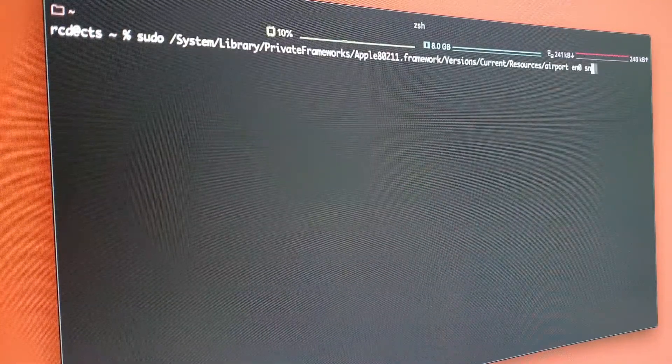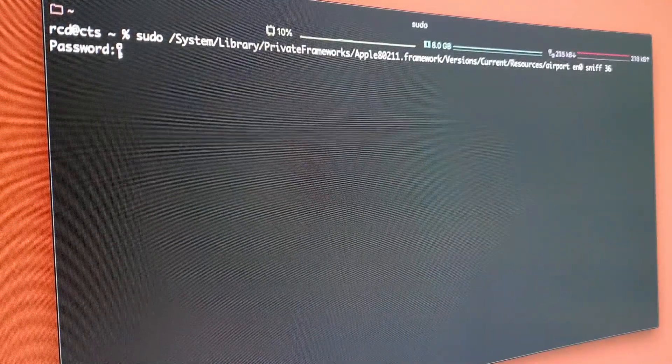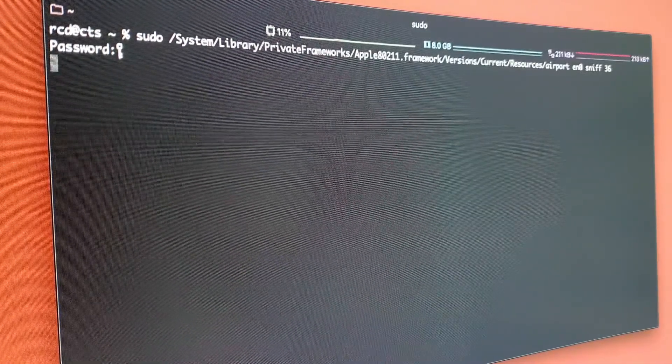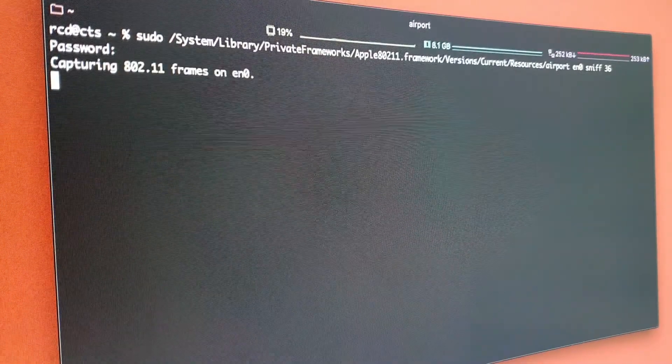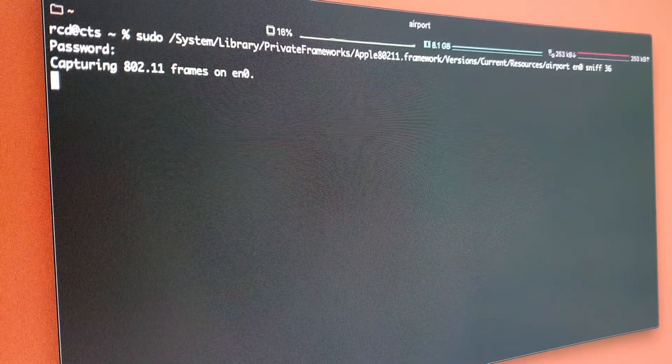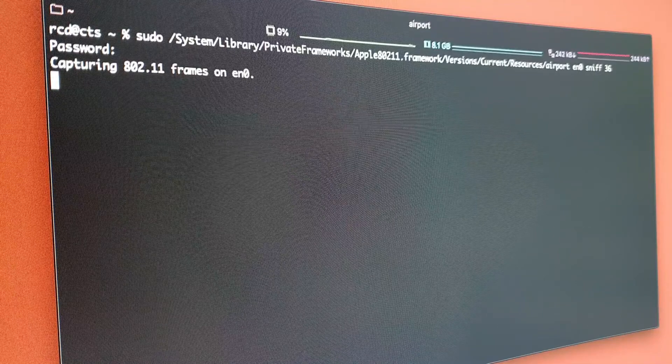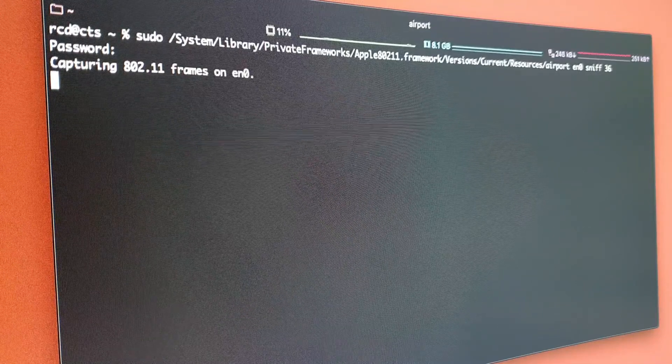There you go, we're now capturing frames with my Wi-Fi NIC.